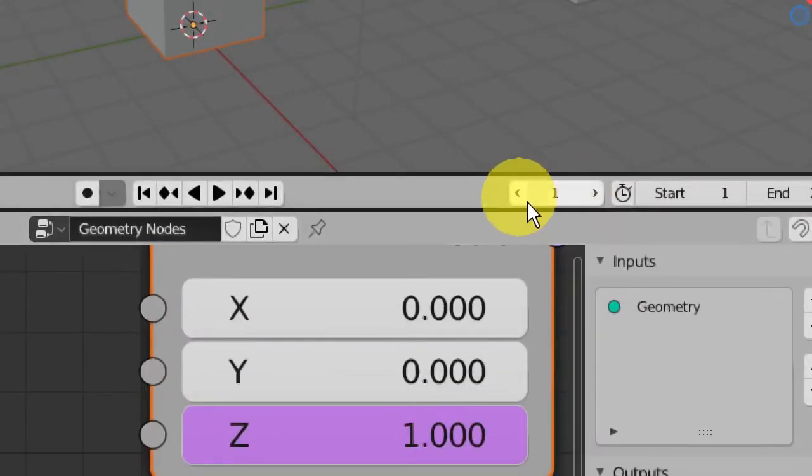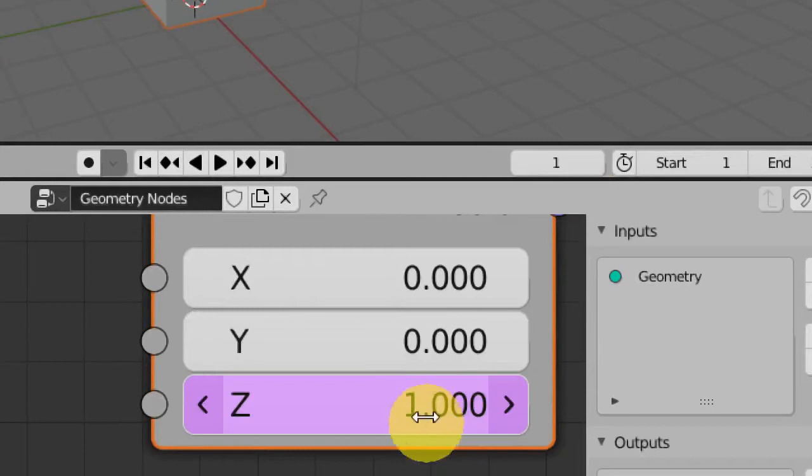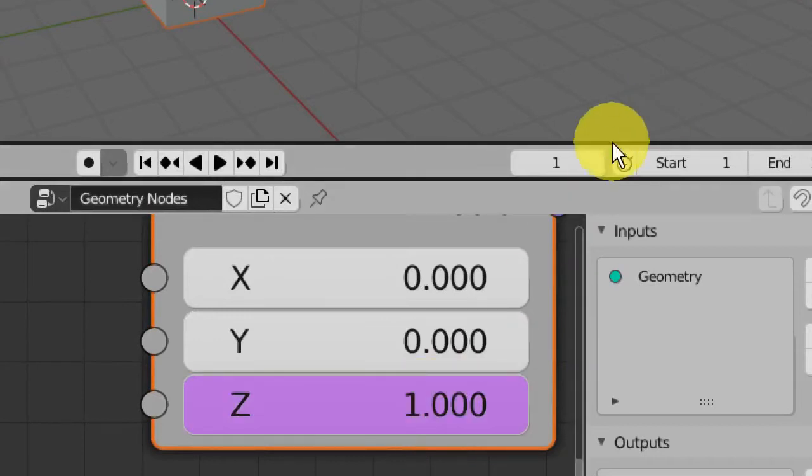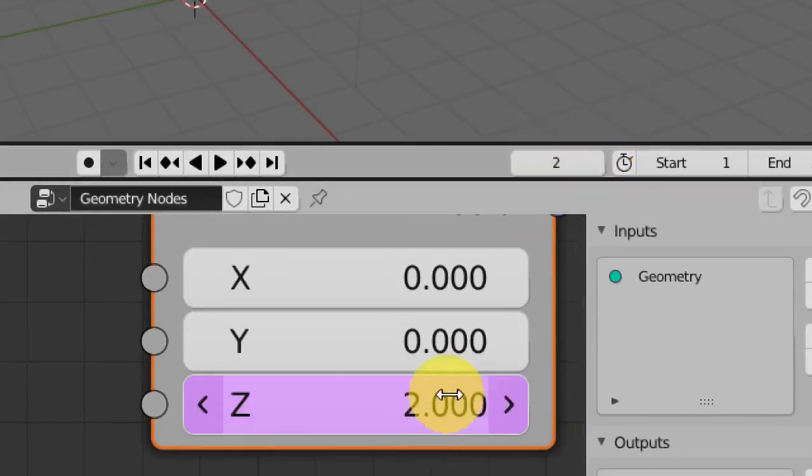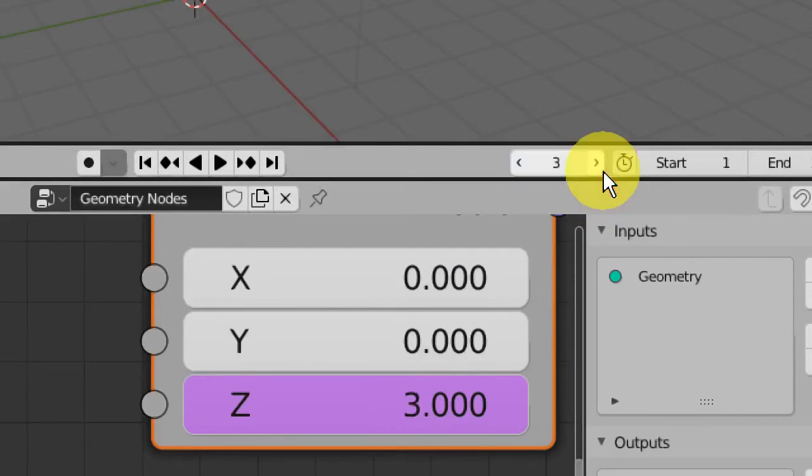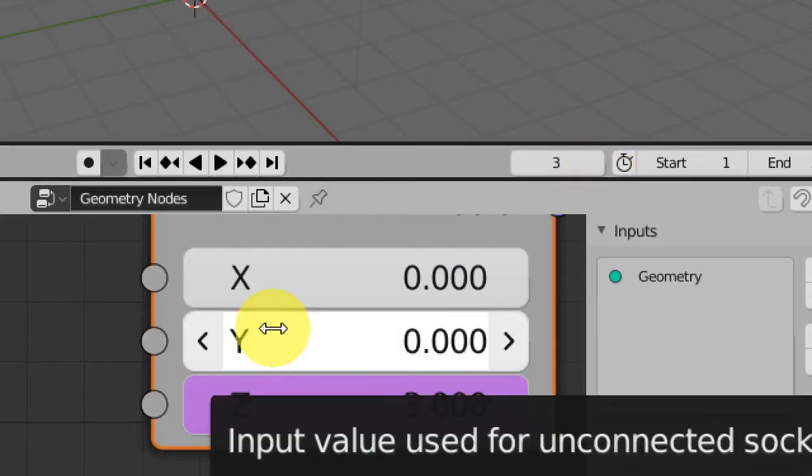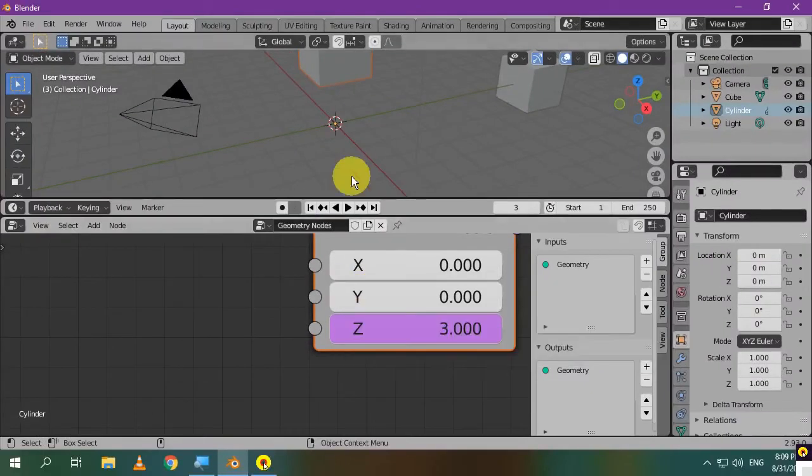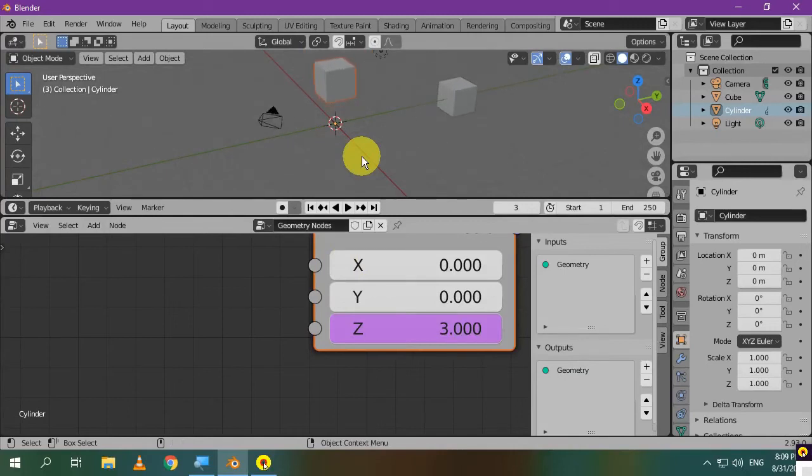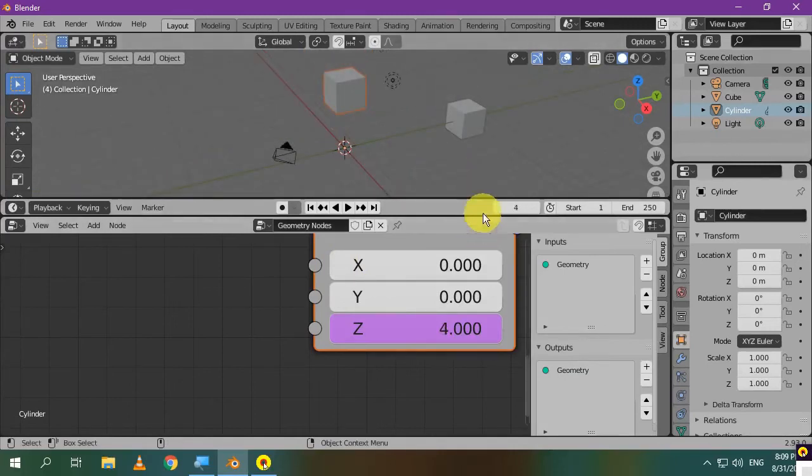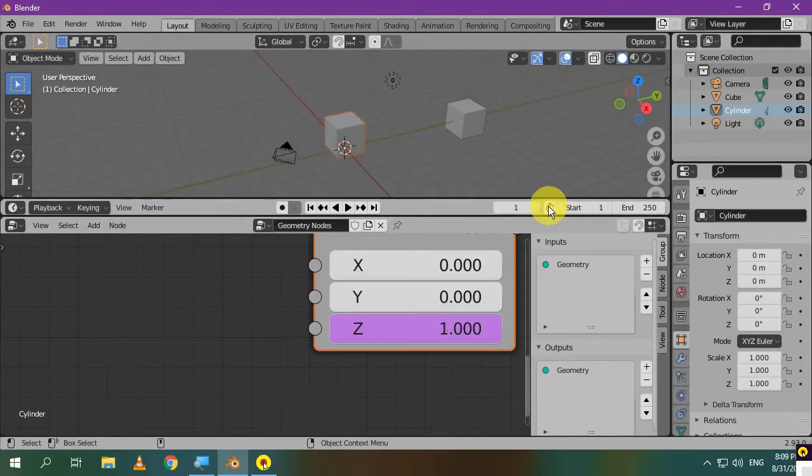We are on frame number 1, so the value here is 1. If you go to frame number 2, the value will be number 2, and so on. That's how it works. Let's see the effect on the cube itself. When I change the frame number, the cube moves along the Z axis.